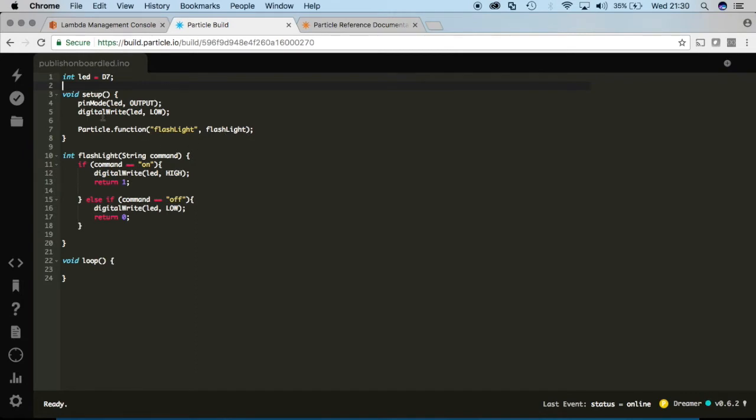So this is a simple function which you can view in my other videos that exposes a flash. It's kind of like a flashlight so you can turn it on or off and it's going to turn that LED that's built into the particle photon either on or off depending on the command sent to it.